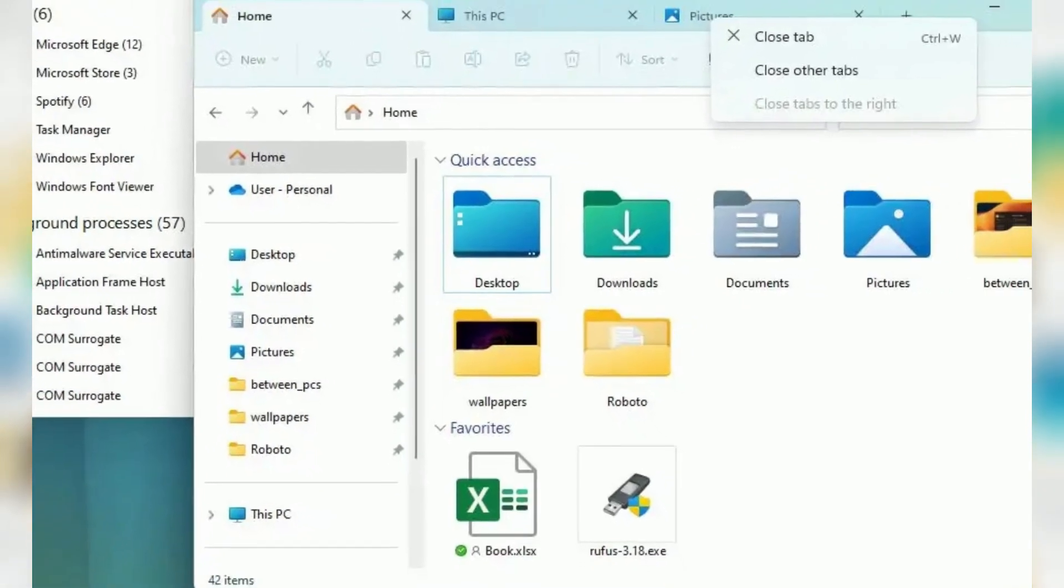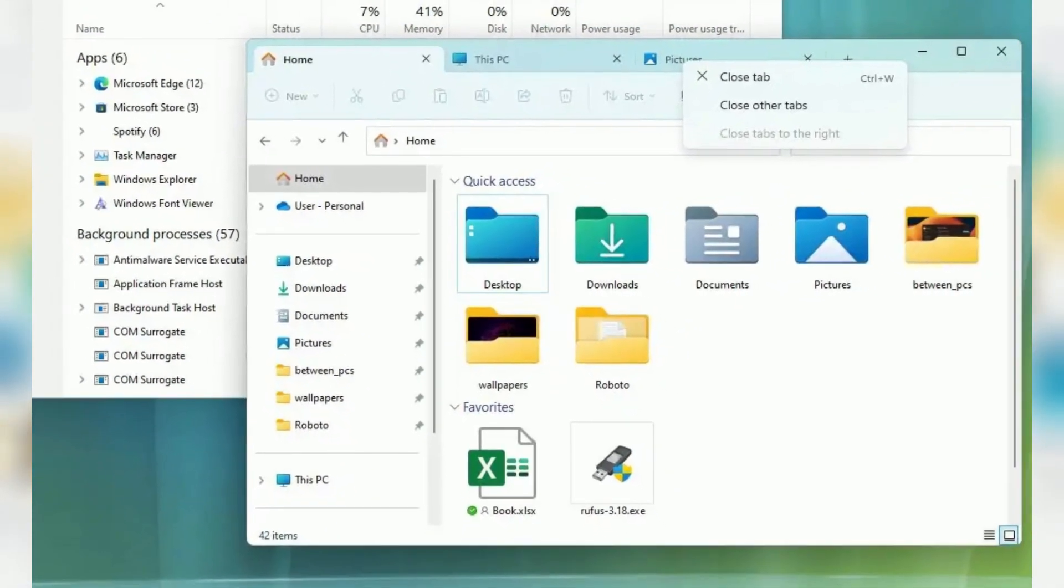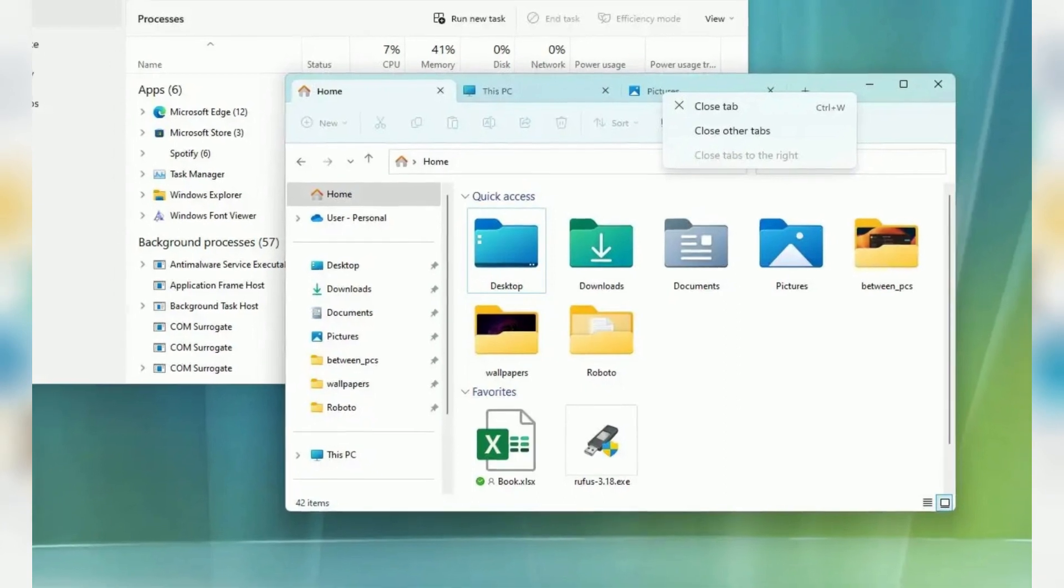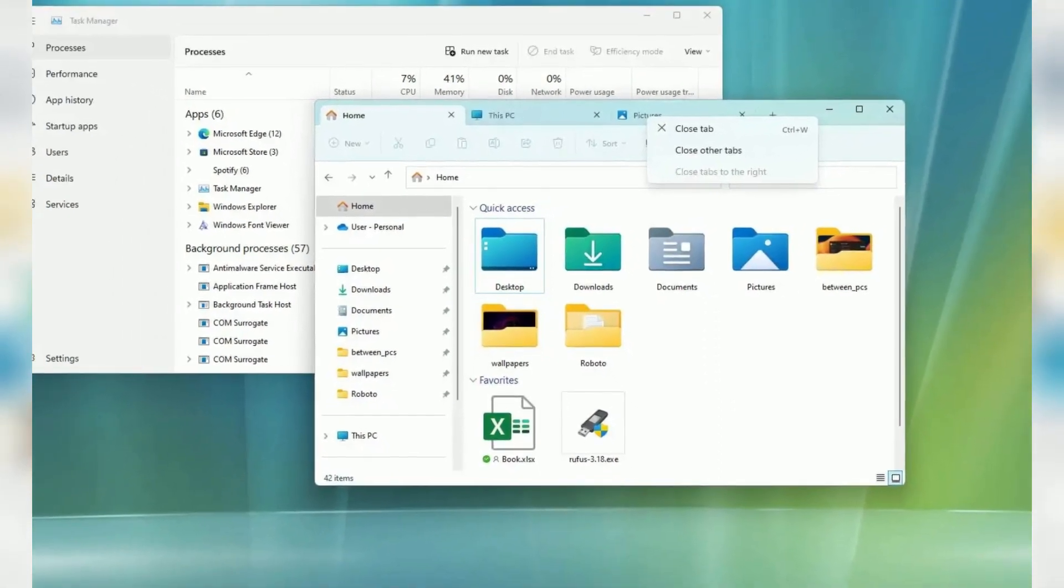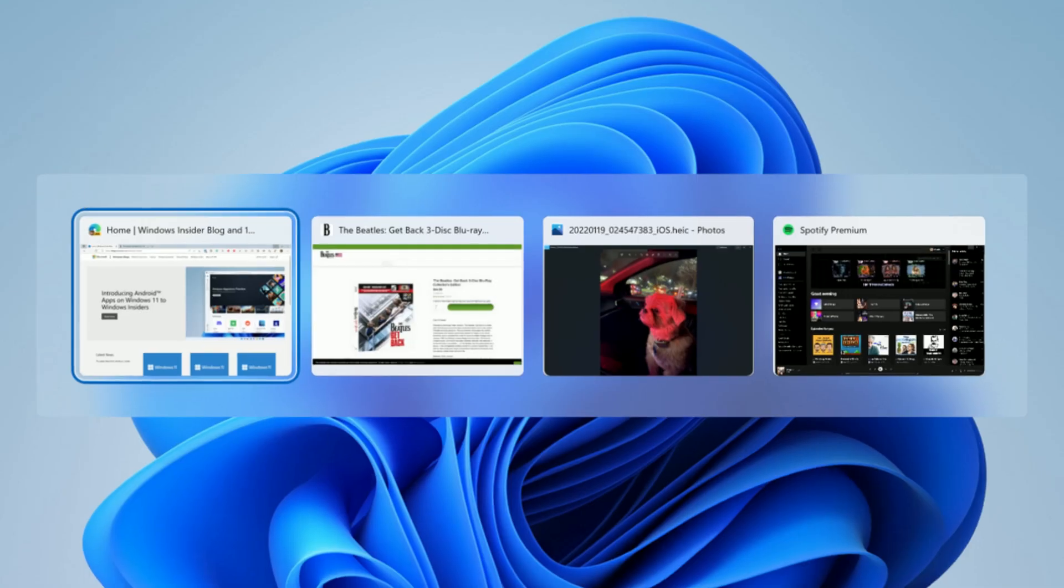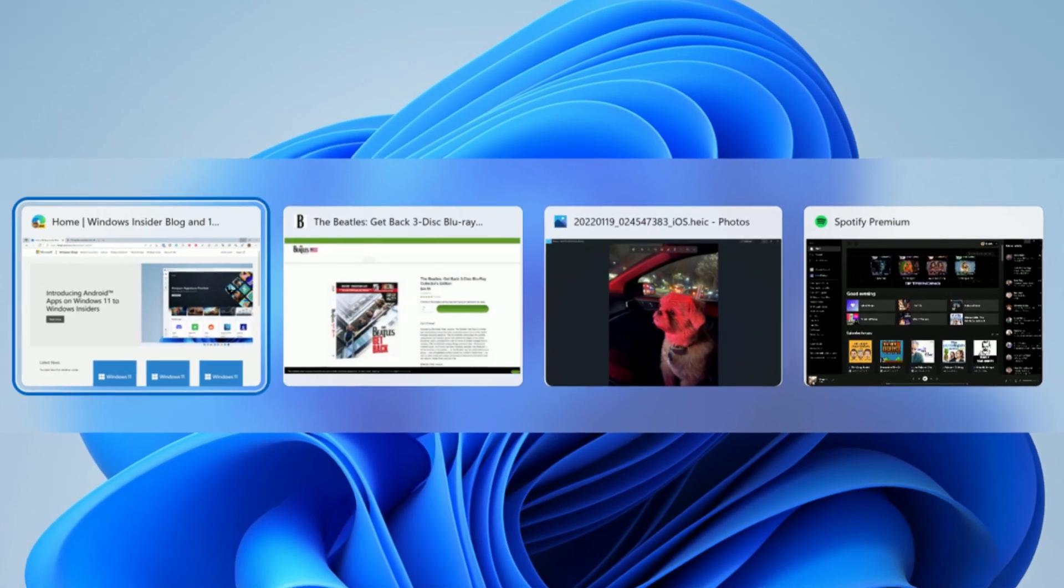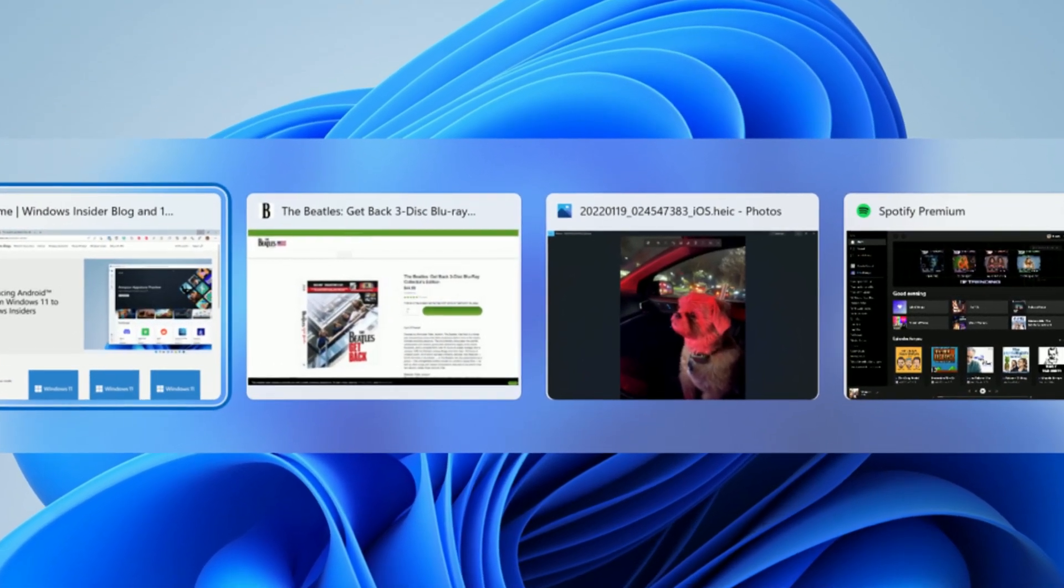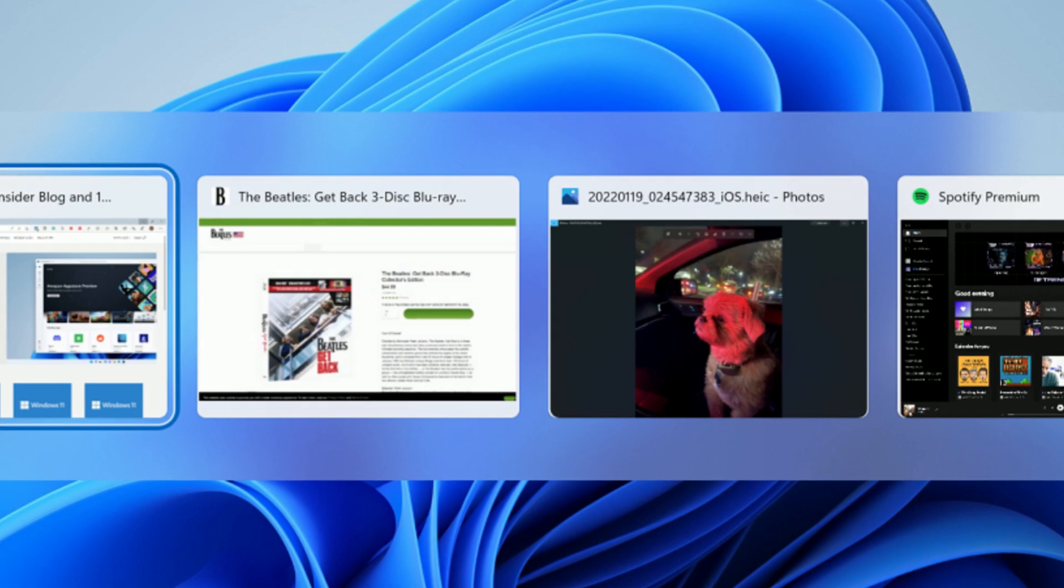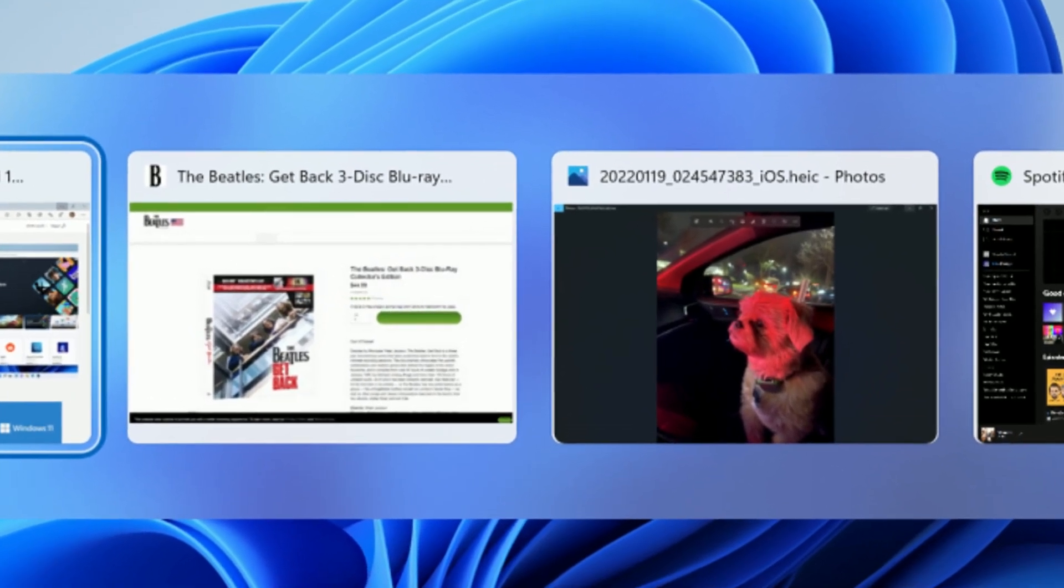Windows 11 version 22h2 is the next major refresh of the Microsoft desktop operating system. Codenamed Sun Valley 2, the feature update will continue updating the desktop interface, bringing back previously removed features, and introducing new features and improvements.